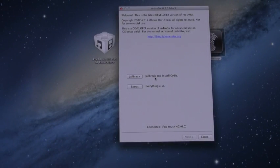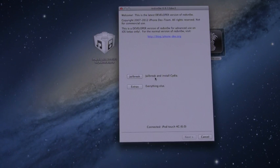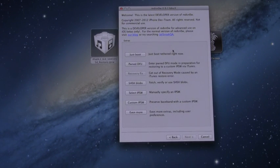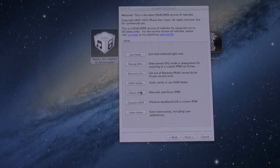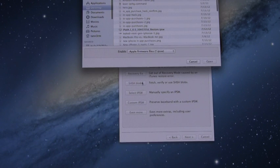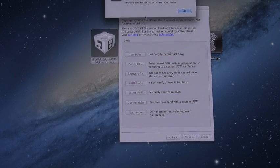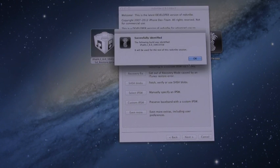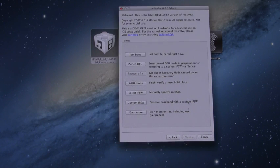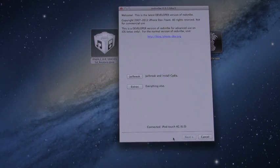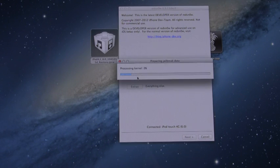All right, now what we're going to do once we have our device plugged in and RedSn0w open is just go to Extras, and then click the option that says Select IPSW, and then browse for your iOS 6 Beta 3 firmware. Once you've found it and it's identified it, you can just click OK, and then go back to the main menu here and then select Jailbreak.